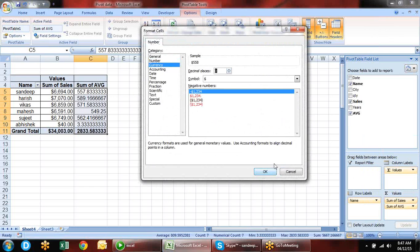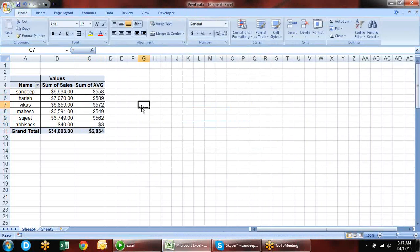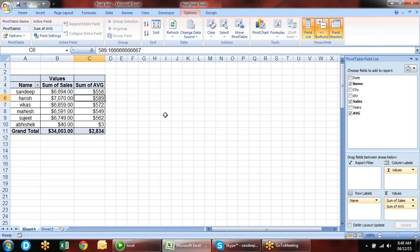To avoid doing this every time, select the data and do Format as Table or press Ctrl+T. When you do Format as Table, the data is converted to a table. In Table Tools Design you have a Table Name — give it a name. This table now has a name and it is a defined table or range.